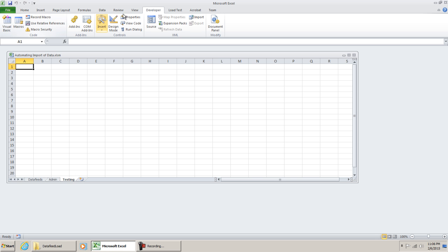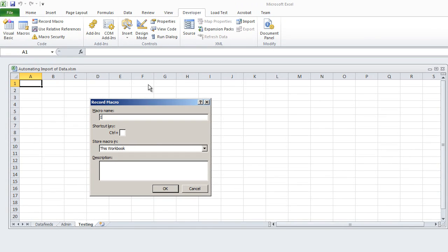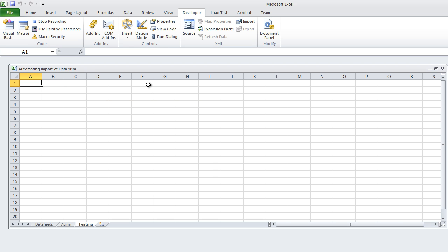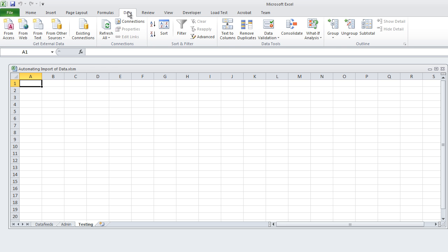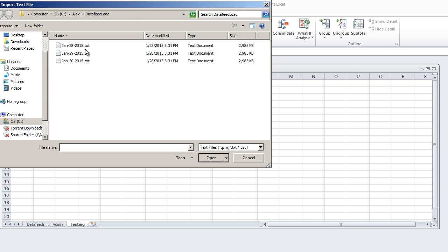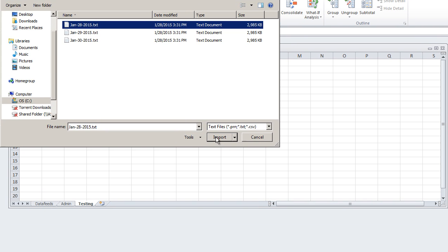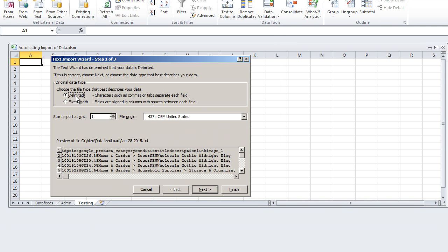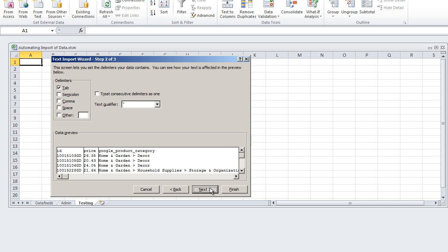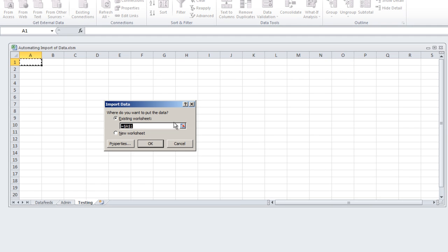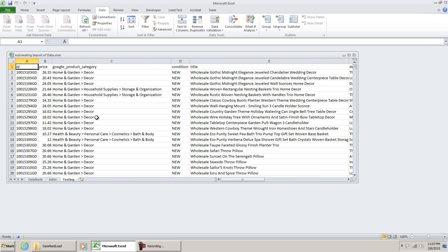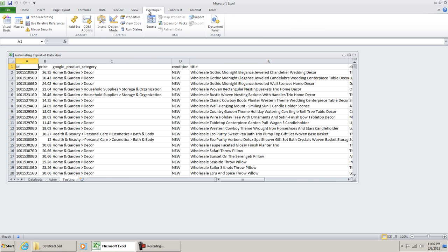I'm going to go to Record Macro in my Developer tab, and I'm going to call this Import One File. So it's recording right now. We're going to go to Data from Text. We're going to import this file. Mine is a delimited file. It's tab-delimited, so I'm going to go and hit Next, and then Finish. You want to select your output range. Mine is going to be A1, and select OK. And then now I'm going to stop recording.